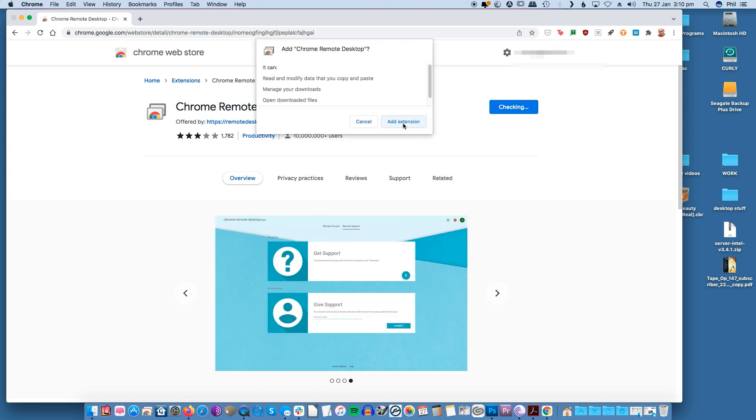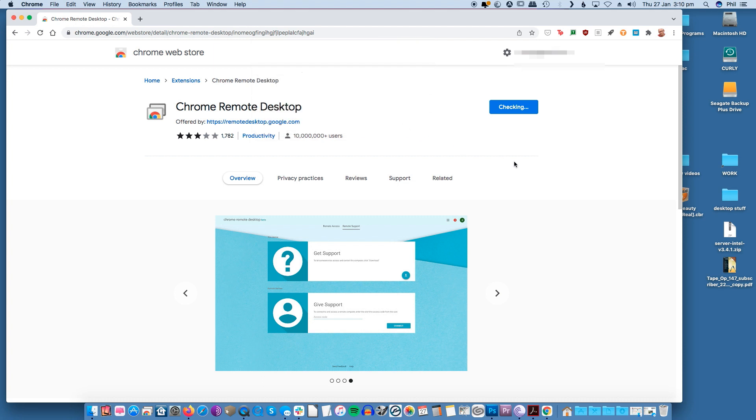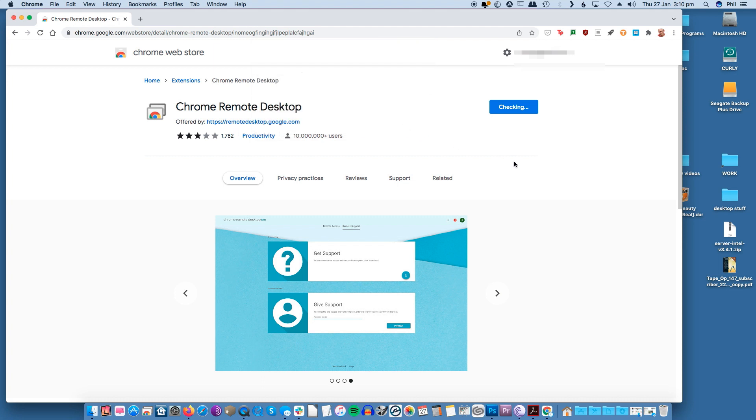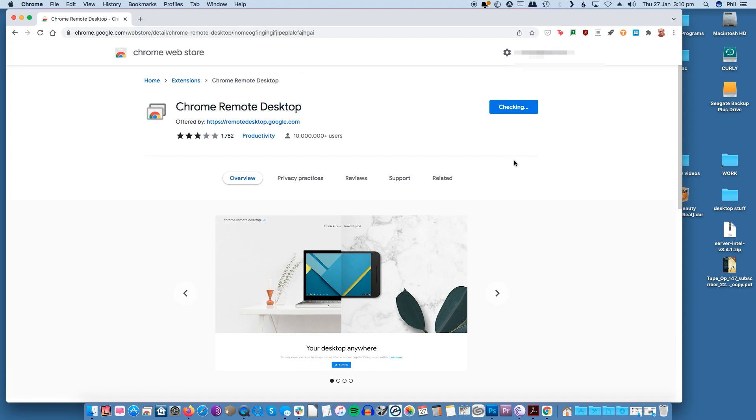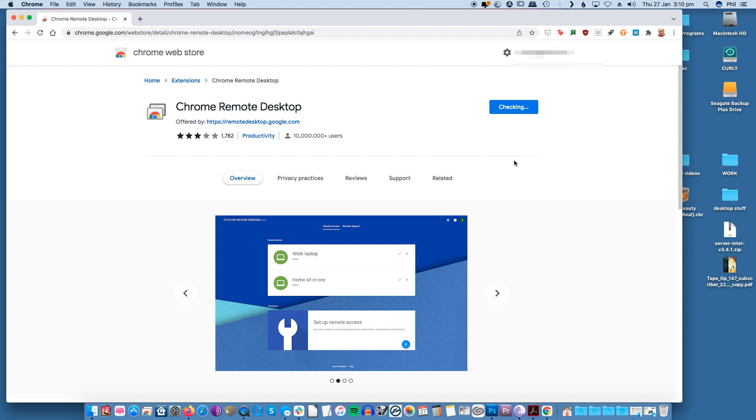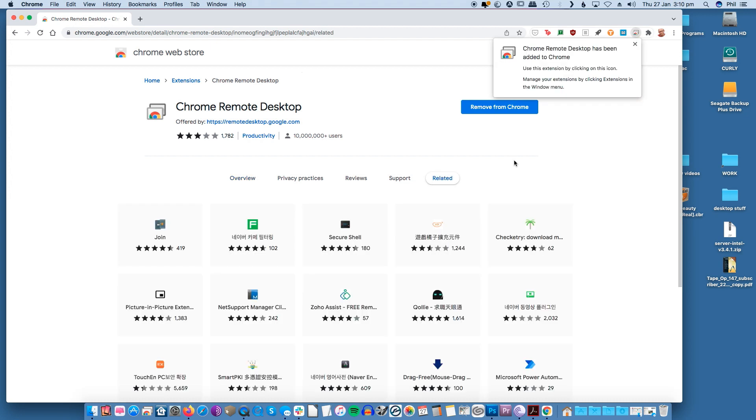Make sure the Chrome browser is installed on your Mac. Your Windows PC or laptop should have it installed as well if that's where you want to access iMessage from. Launch Chrome and download the Chrome Remote Desktop extension by clicking on the add to Chrome button. Link in the description.